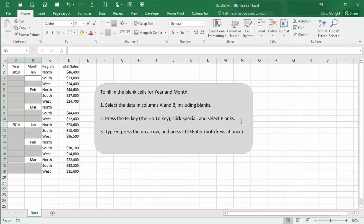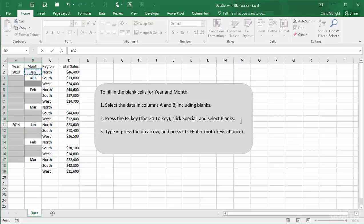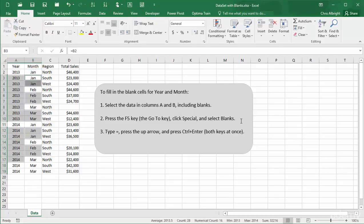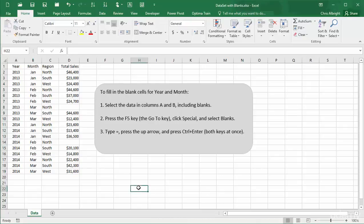Finally, create a copyable formula by typing equals and then pressing the up arrow. Then press Ctrl+Enter, both keys at once, to enter the formula into all blank cells. You can then check the formulas to understand what you've done.